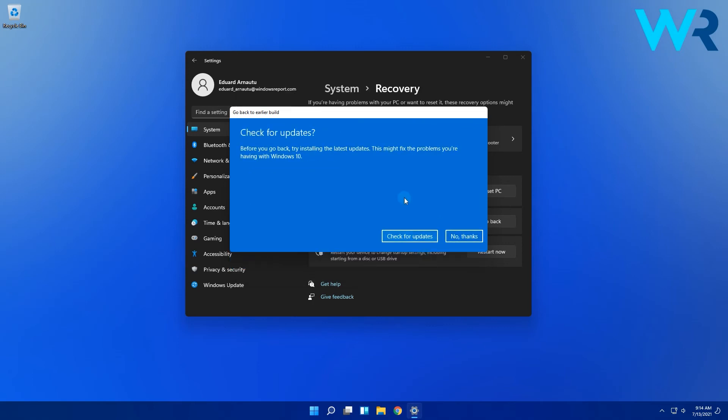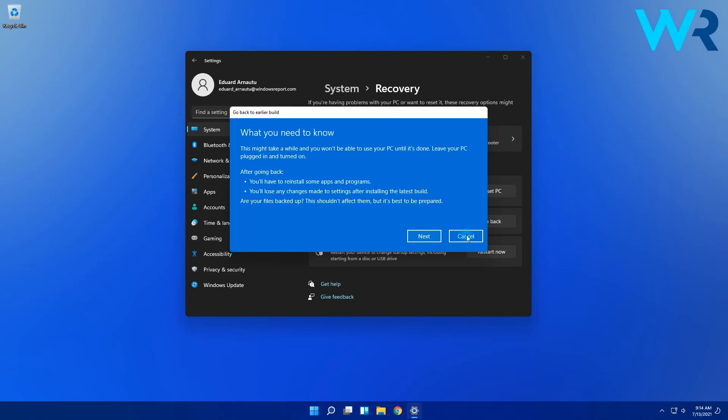You will then be asked if you want to check for updates so make sure to click no thanks. After which you will be directed to information about implications of the rollback. Make sure to read them then click on next.